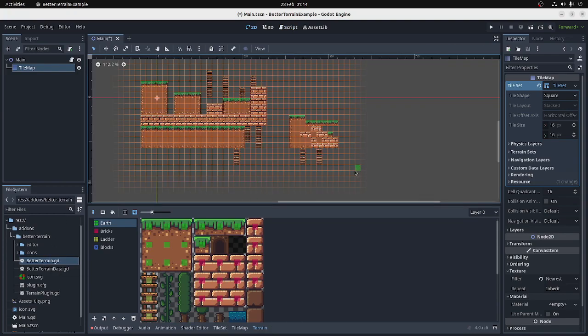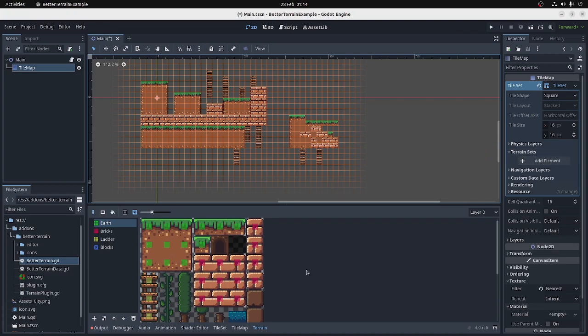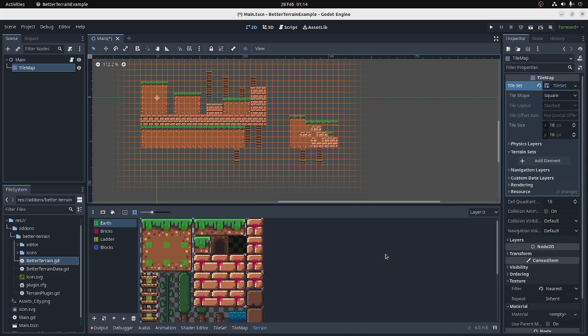So that's a quick overview of BetterTerrain. It works alongside the built-in terrain system, which you can access up here. So you could actually use both if you really wanted. I know some people like this. Some people don't. If you don't like it, maybe this will work for you. If you have any questions, you can find me on Discord, or post on the GitHub, and I'll probably respond. Thanks for watching. Let me know how you get on.